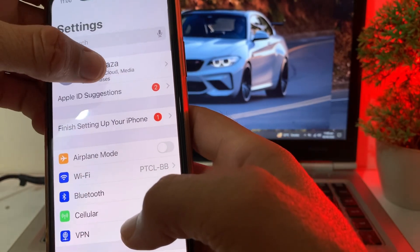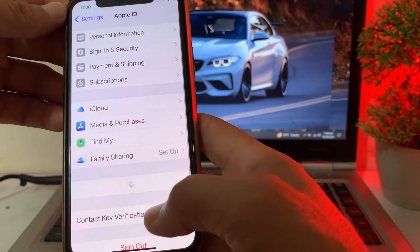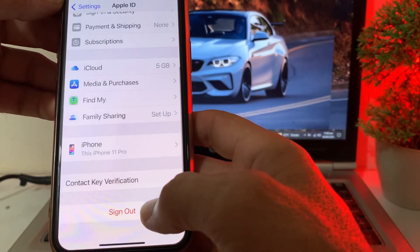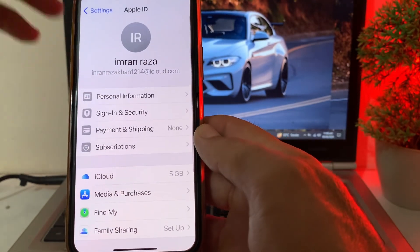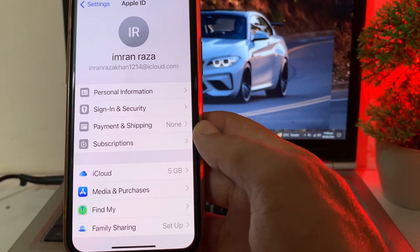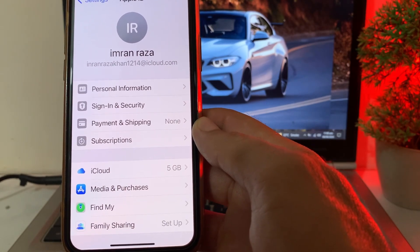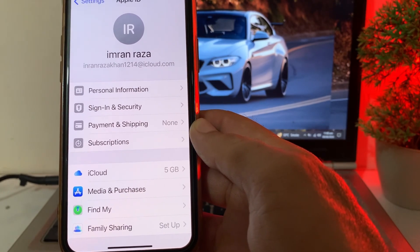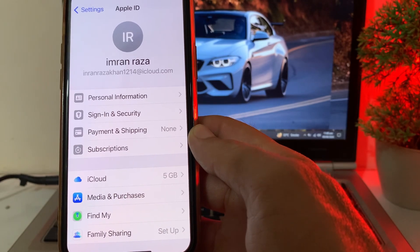Then here you need to tap on your Apple ID profile. You will have to sign out the old Apple ID from your iPhone device and sign in with your current Apple ID. After that you will be able to update that app on your iPhone or iPad device.